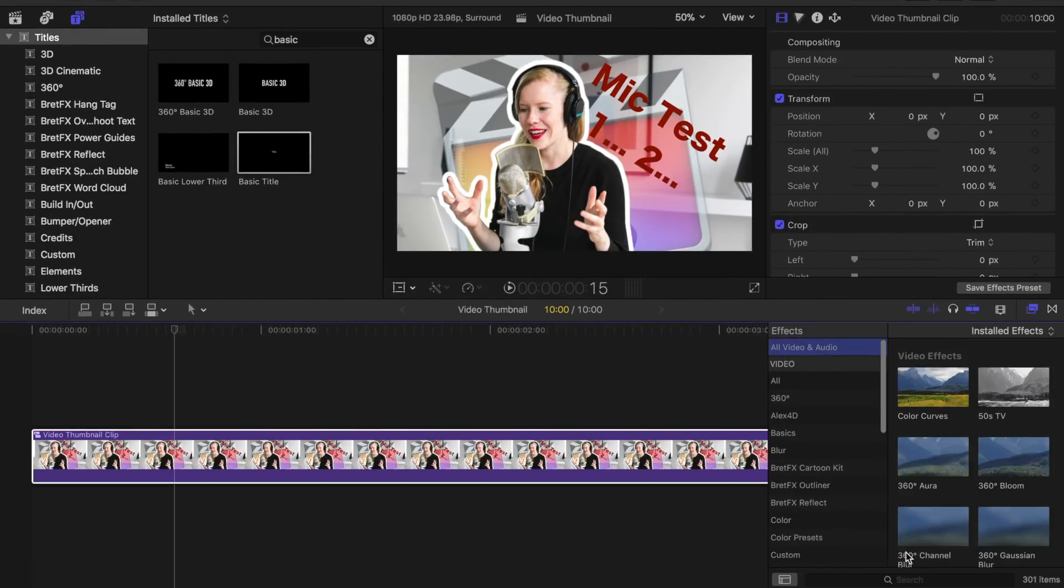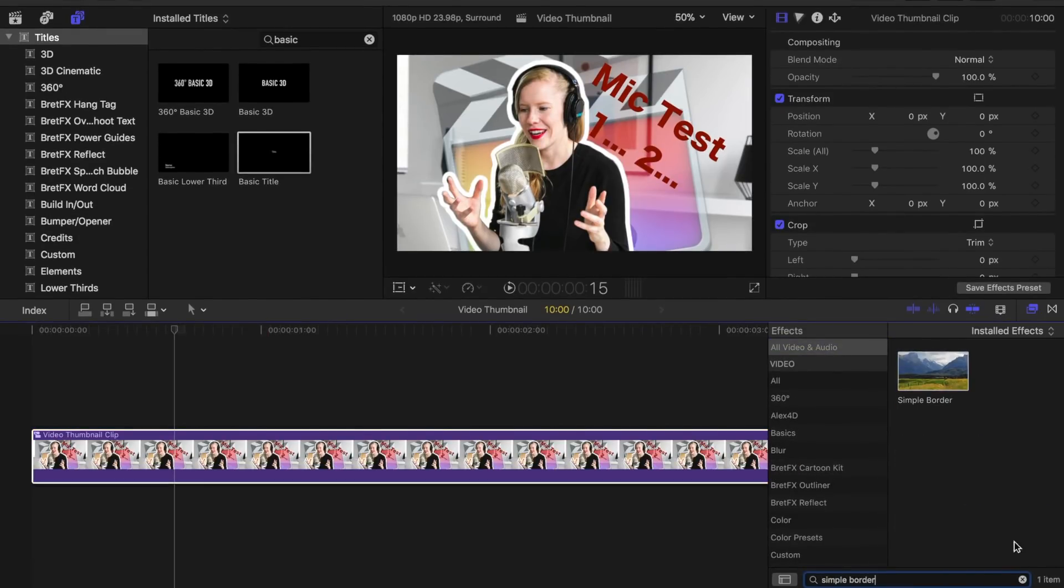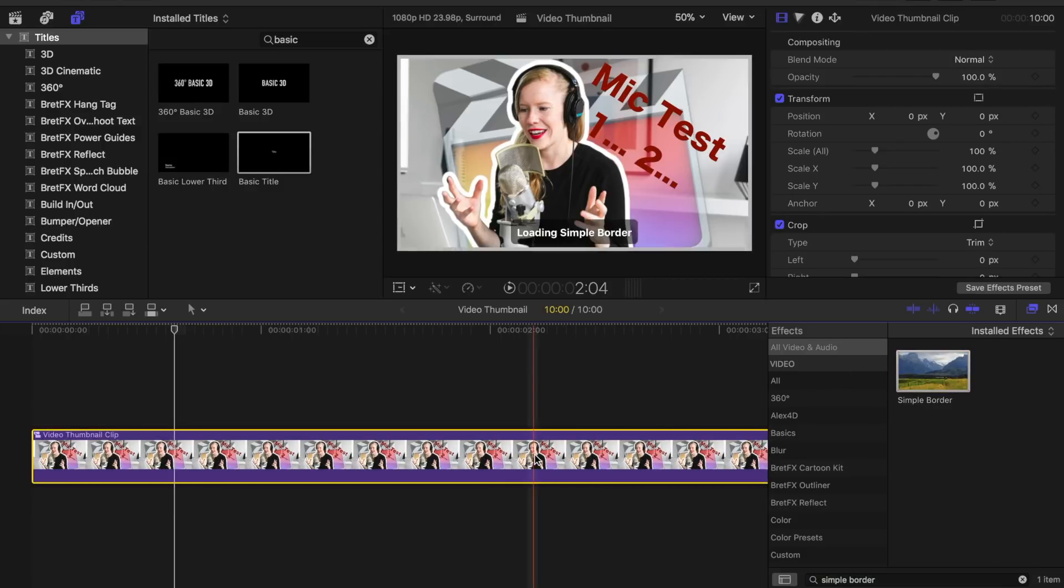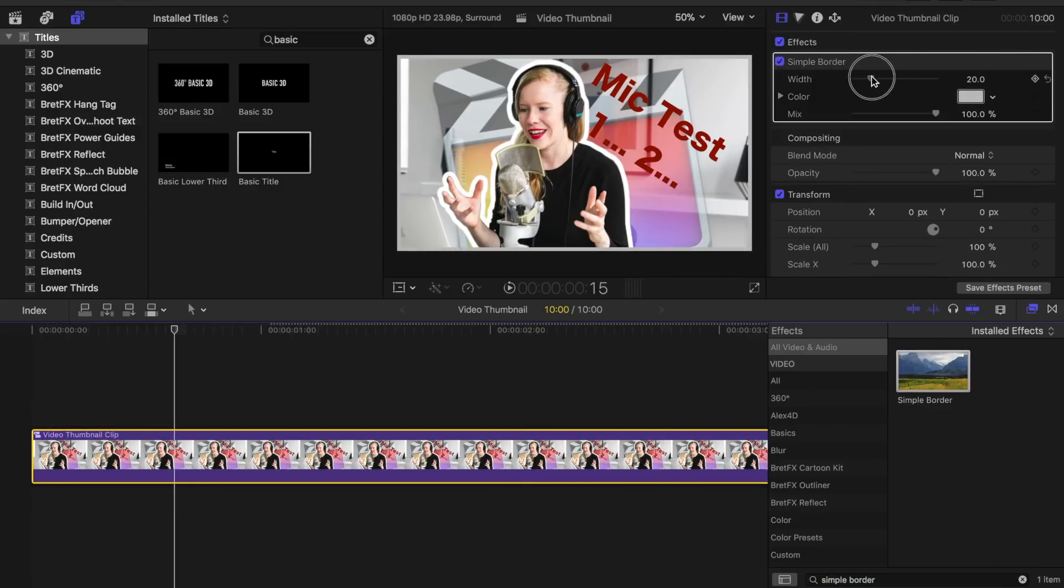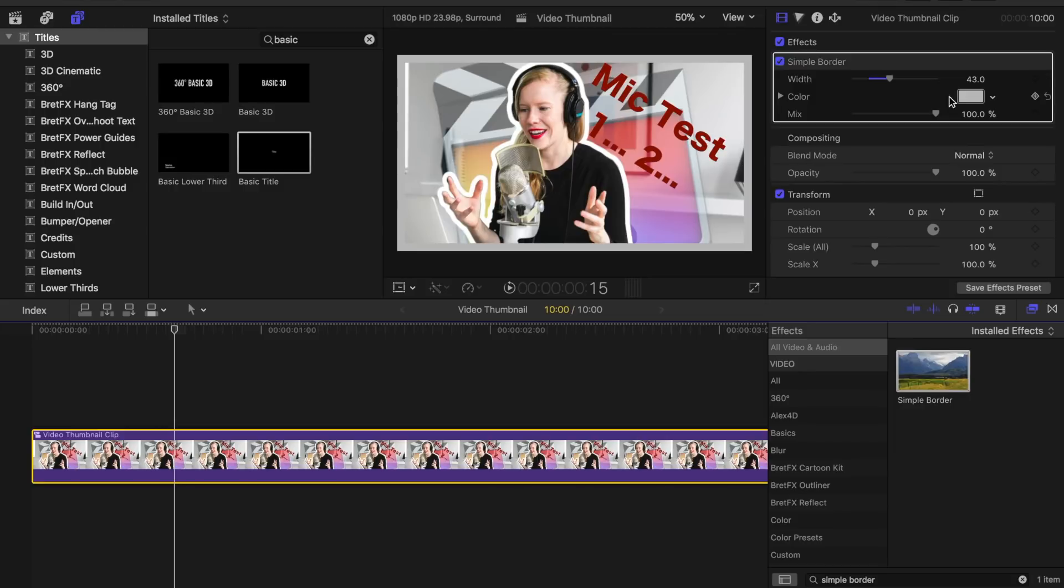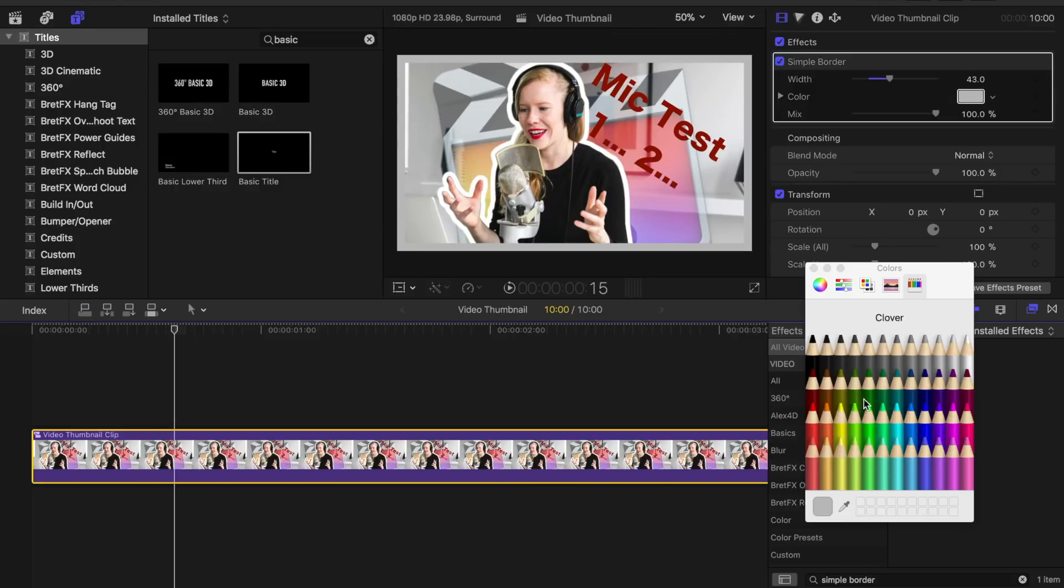Next, in the effects browser, type in simple border into the search box. Drag and drop it over your clip, adjust the width, and change it to a nice bright color.